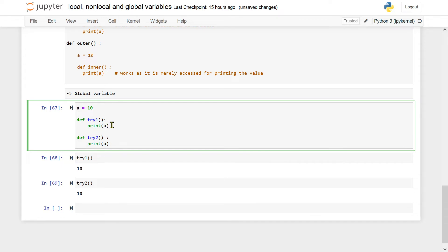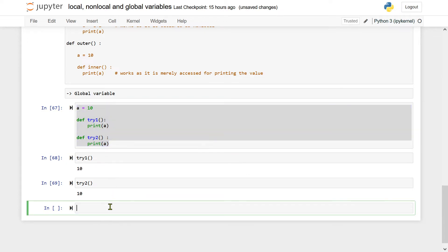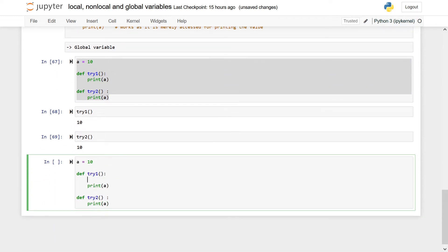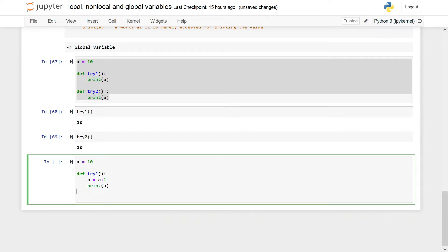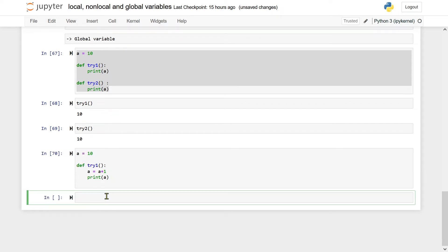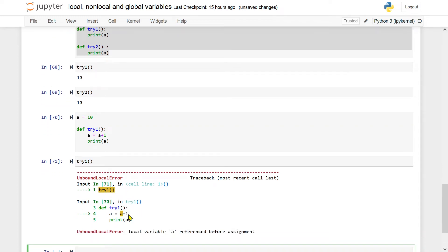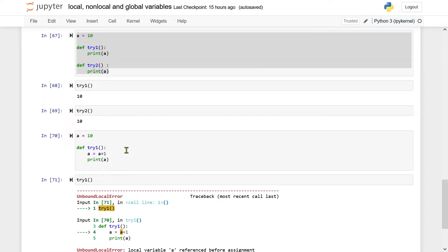But there is a twist here. I have only accessed variable a in both the functions. If I want to change the value of a, suppose I will write a = a + 1, then what will happen? Let me execute this and just see. It says: local variable A referenced before assignment.